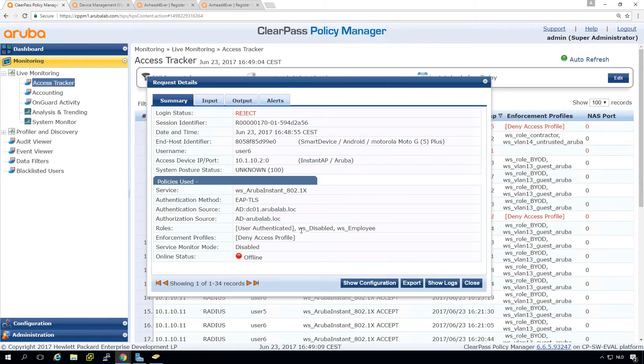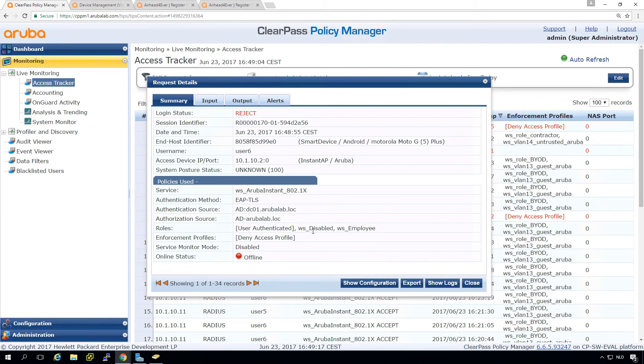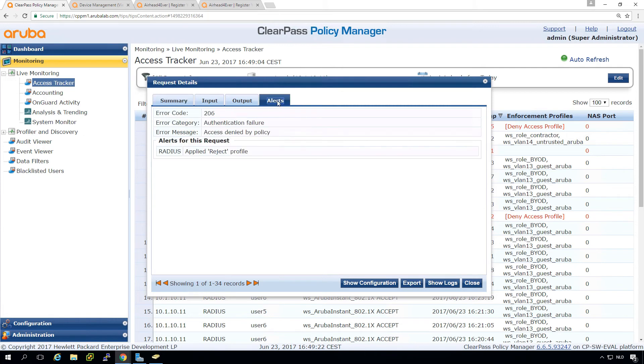And we nicely can see that we have the role disabled. So this also makes clear why you need to do roles, because now we can see based on the role that we have disabled account.